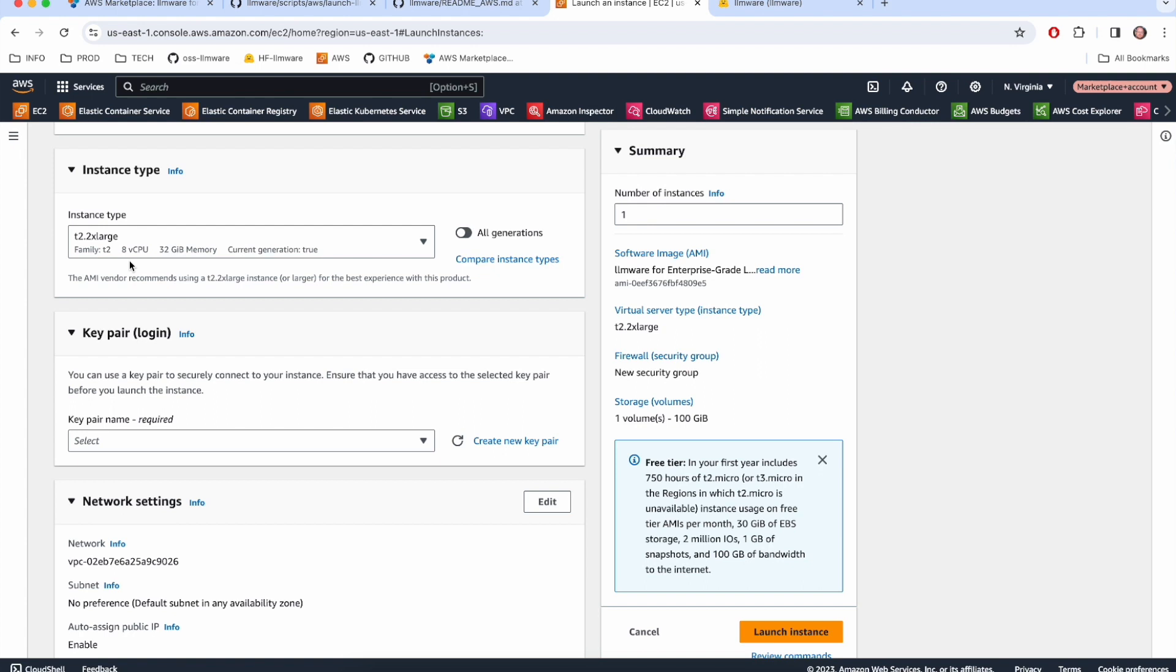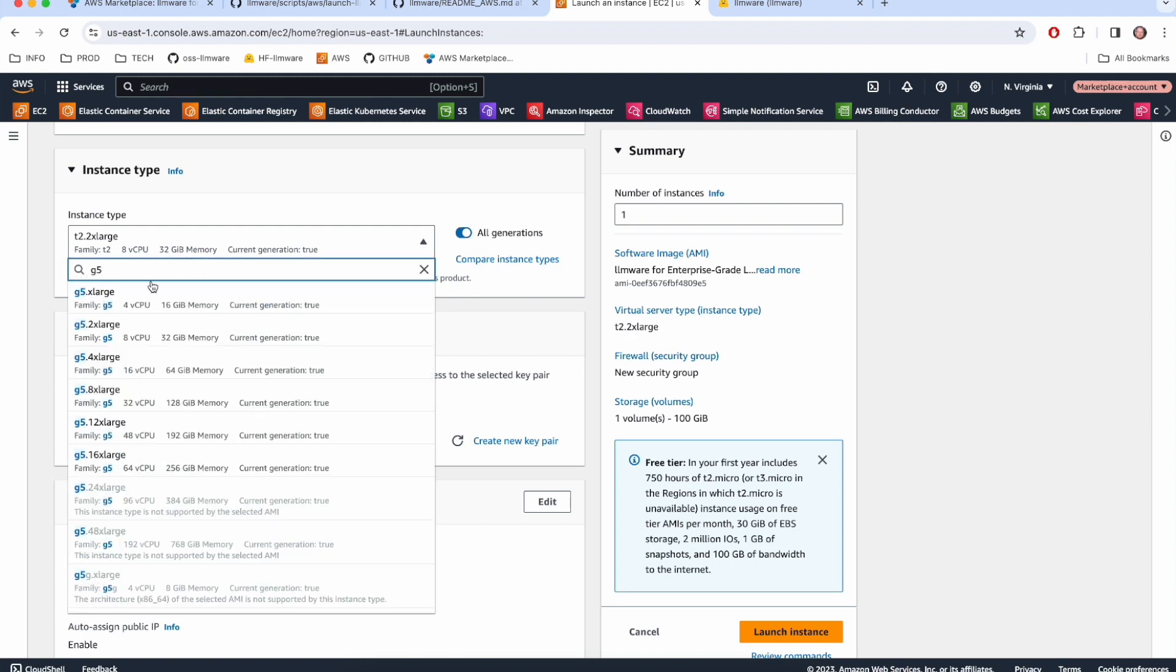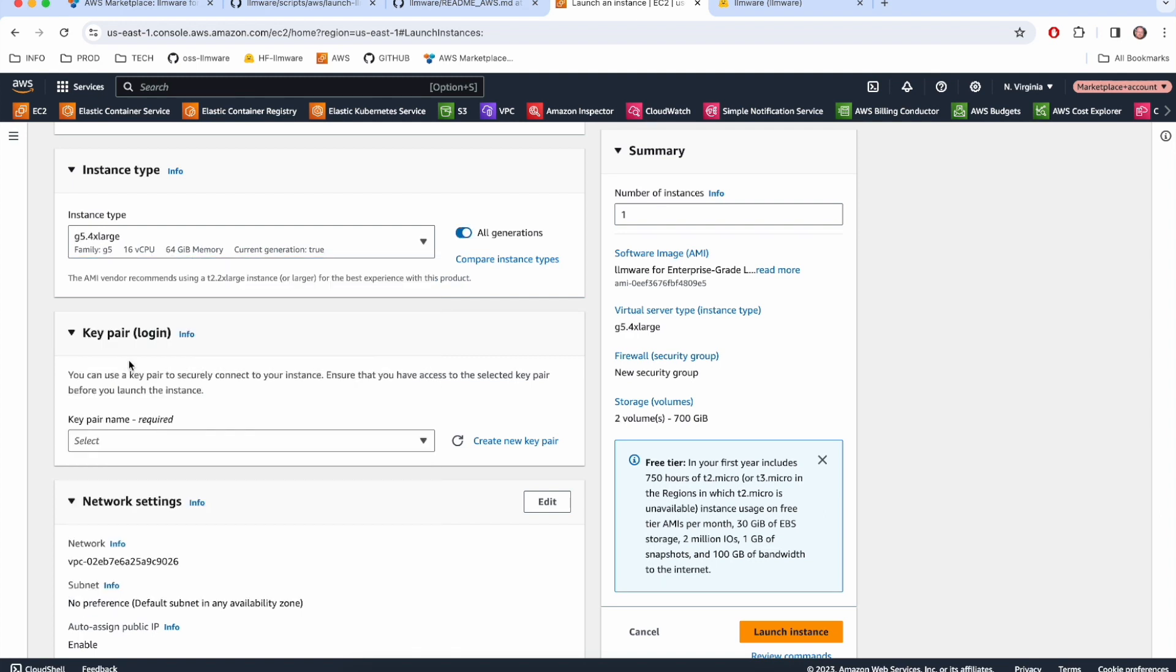For today, though, I promised I'd show a 7 billion parameter model. So we're going to bump it up to a GPU instance to do that. So I'm going to use a G5 and I'm going to pick a 4XL for that today. So that's what we're going to deploy on.